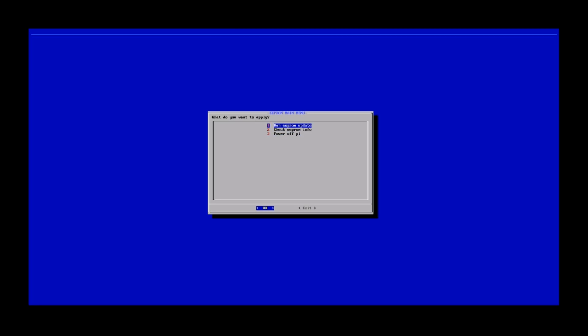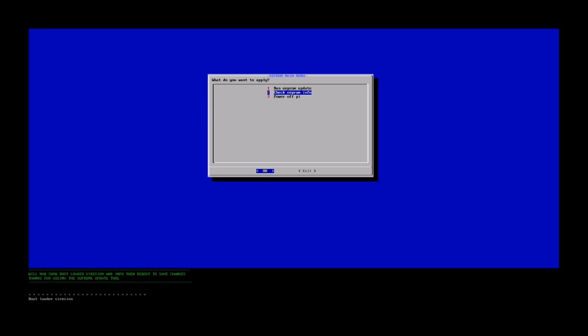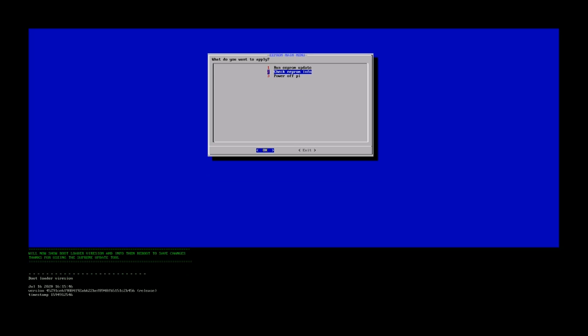And once you do that, you're presented with three different options. The third option from the bottom is turn off your Pi. We don't need to do that. The first one is go ahead and update your EEPROM. And the second option here is you could check the current version of your EEPROM. So, we're going to go ahead and select that just so you guys can see what version I do have.